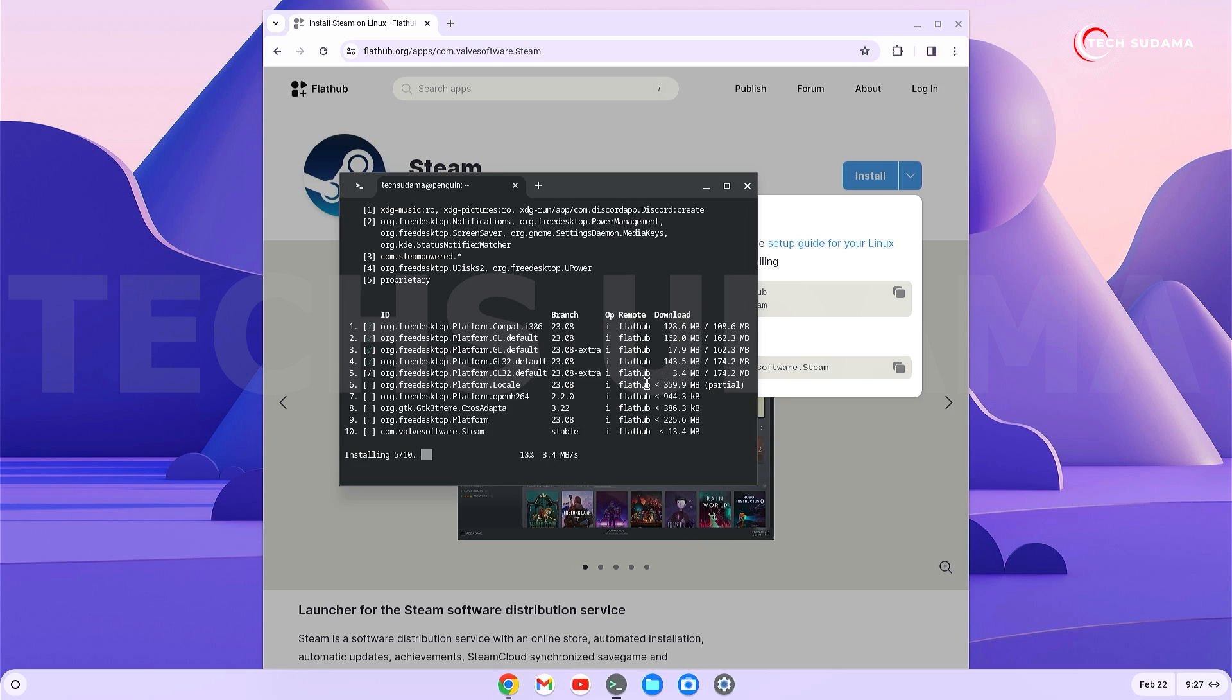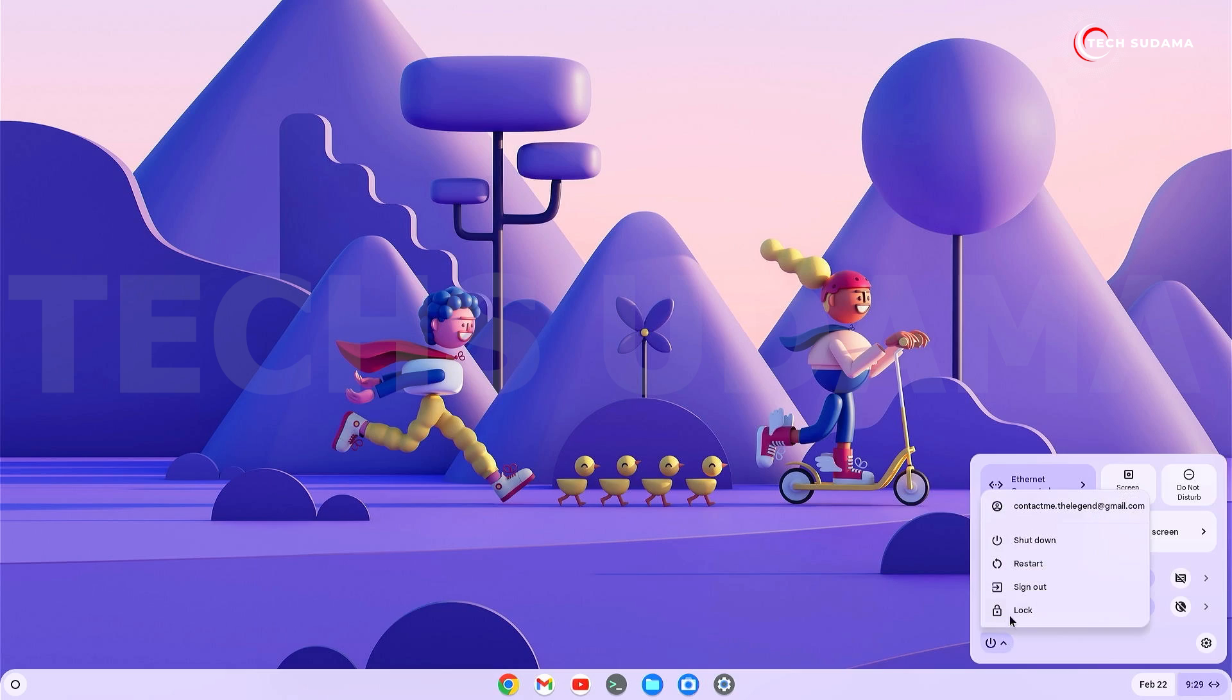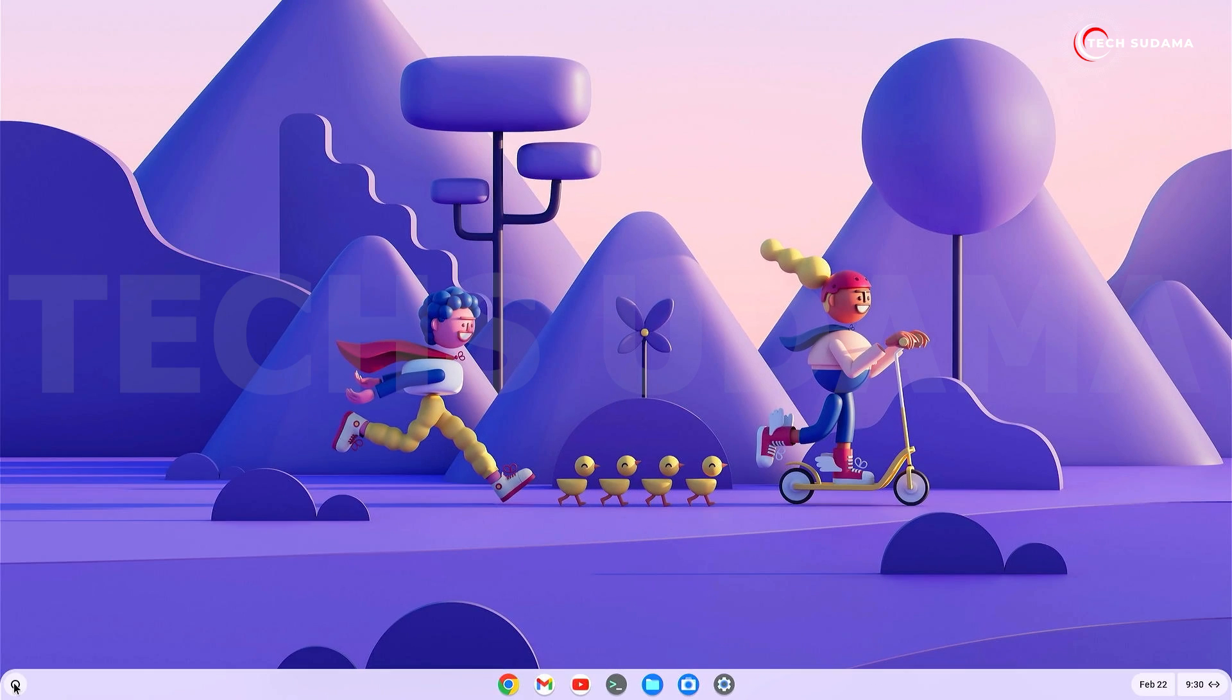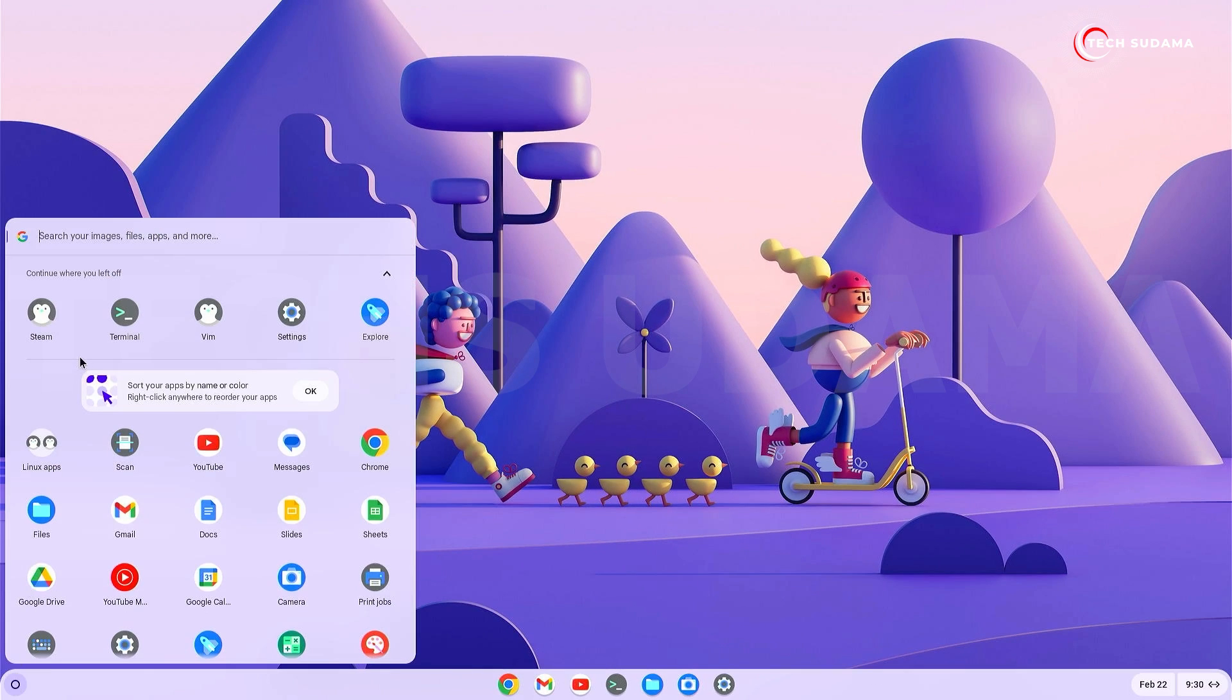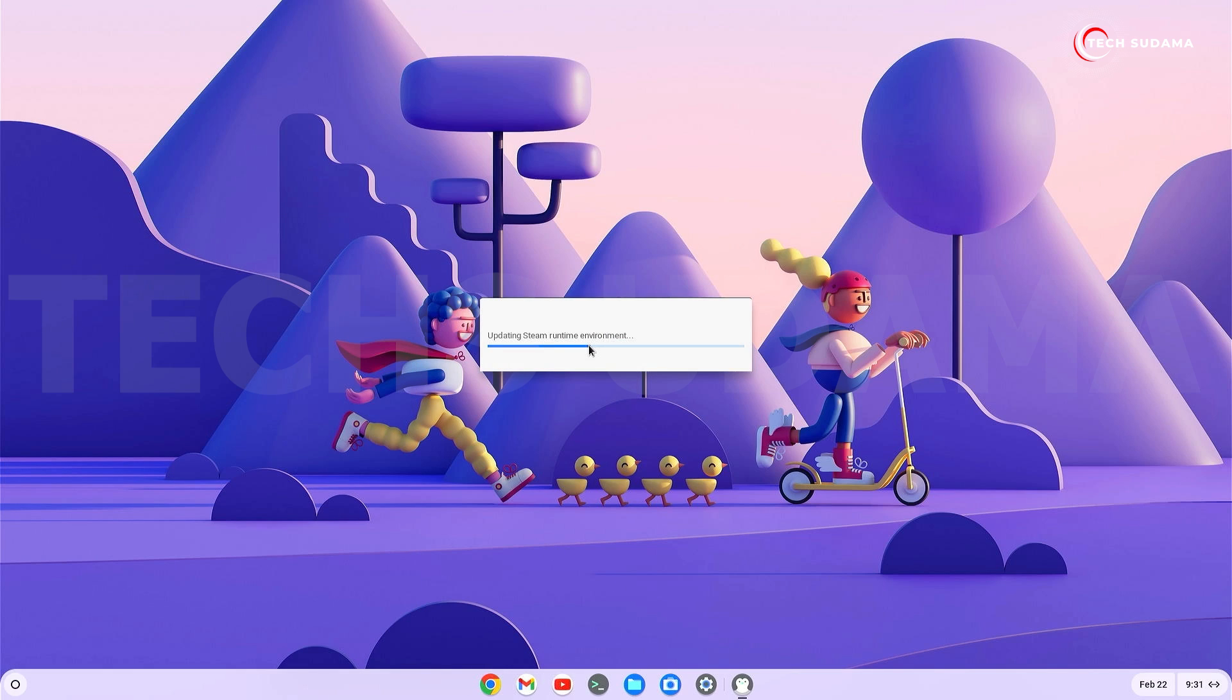Installation is complete. Close everything and restart your PC. After restarting, you'll find Steam here. Open it - it's preparing to launch. Wait until the update is completed.